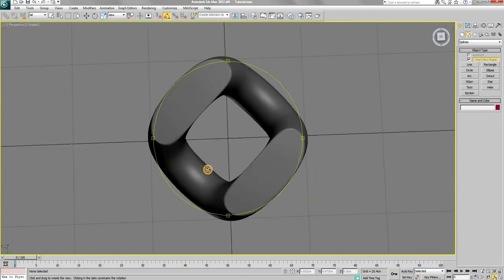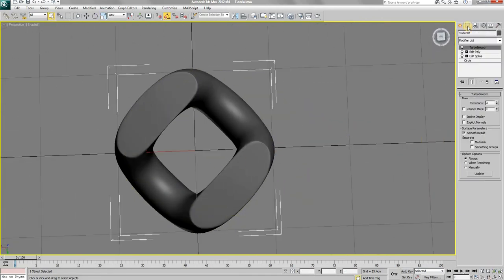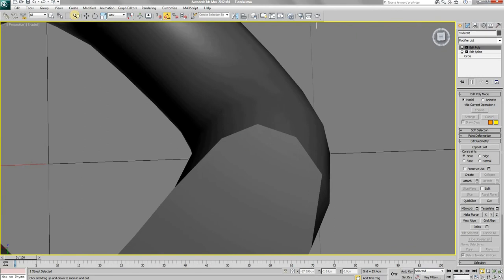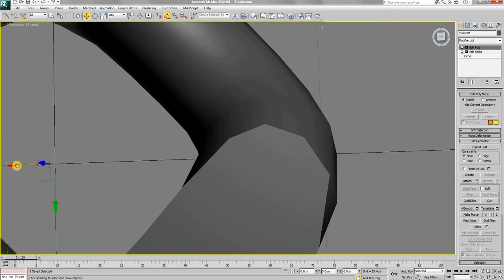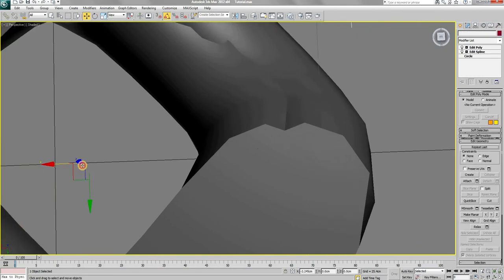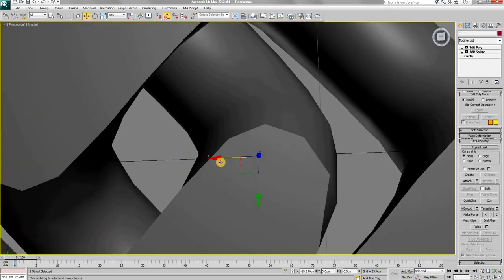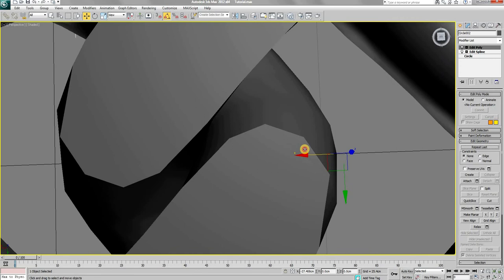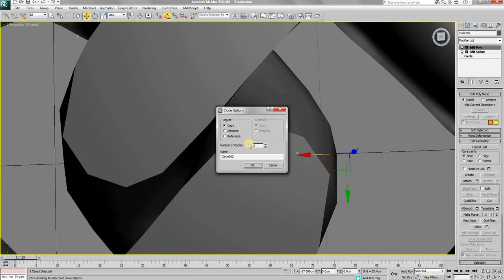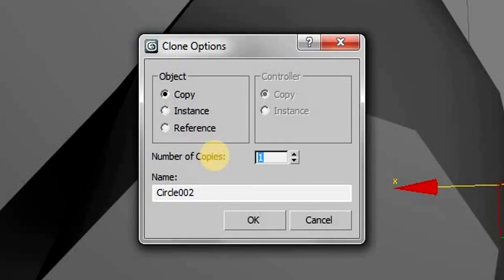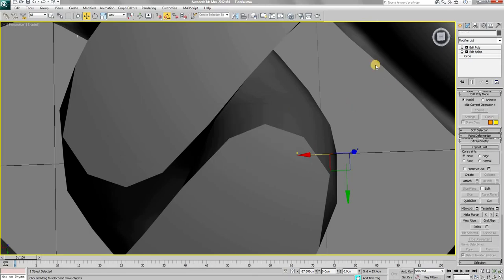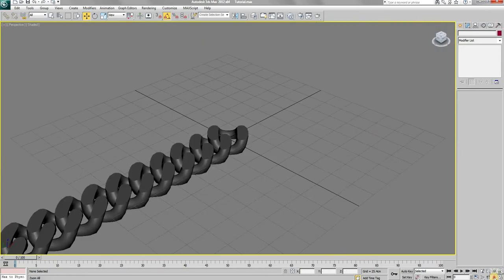Now temporarily remove the turbo smooth modifier. And then by holding down the shift key, move the shape along the X axis to create copies. Set the number of copies to something like 75. Now you will have a long chain.